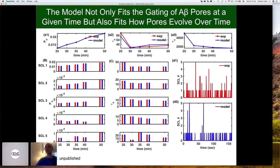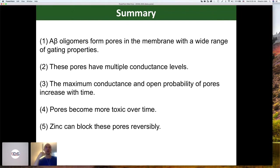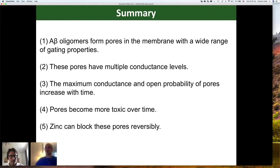To summarize: amyloid beta oligomers form pores in the membrane with a wide range of gating properties. These pores have multiple conductance levels. The maximum conductance and open probability of pores increase with time. Pores become more toxic over time because their conductance and open probability all increase. Zinc can block these pores reversibly. But most importantly as a modeler, this gives us an opportunity to model ion channels in their native environment, since the imaging experiments are done on these pores in their native environment. I think this is a really powerful approach.